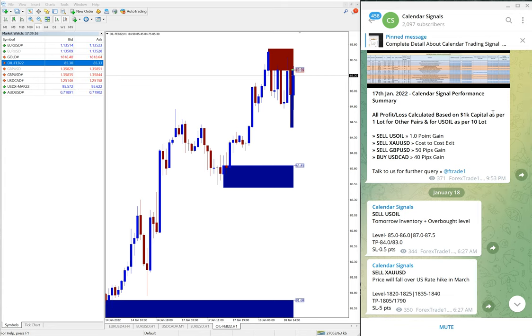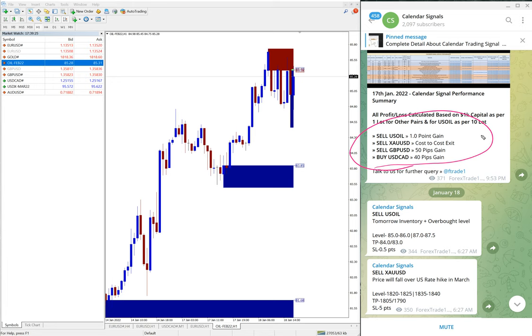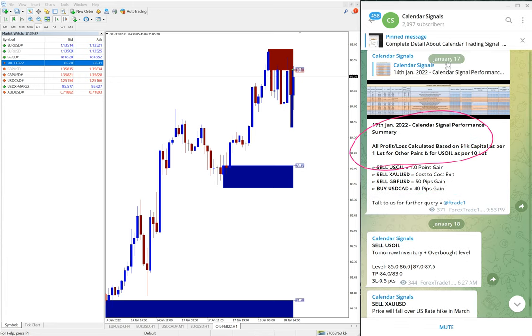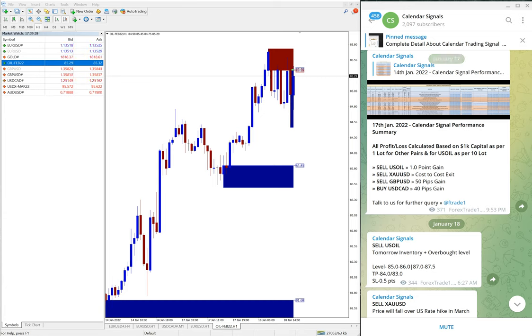And sell GBP/USD 50 pips gain and USD/CAD 40 pips gain. You can see it from this section because at the end of the day on 17th January, we are posting this and this was the status of yesterday's signals. Four signals given, out of four, three performed and one cost to cost exit.